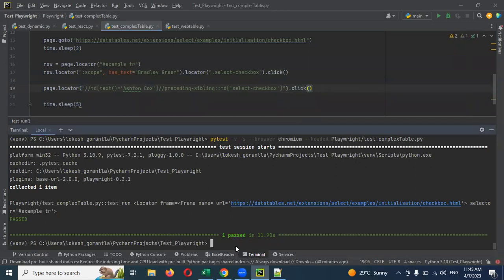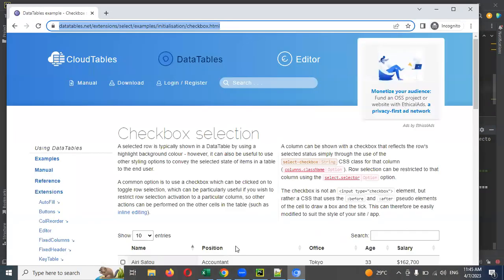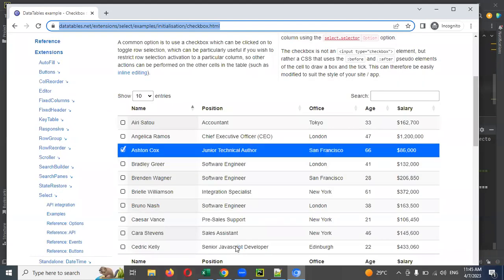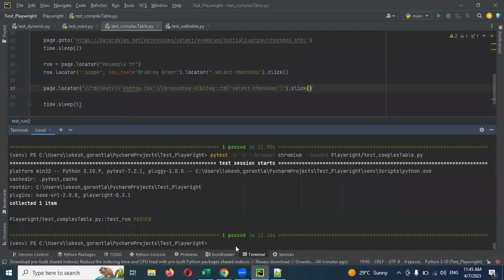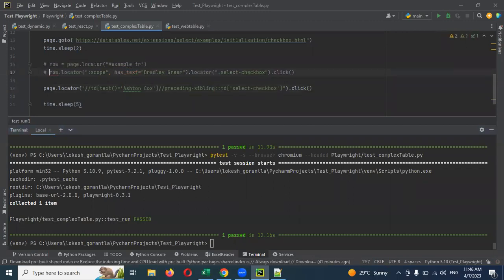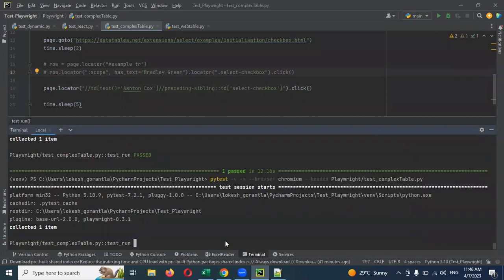Now you can run it. You can see there are two things — two checkboxes should be clicked. One is not clicked. It may be clicked — let me check.